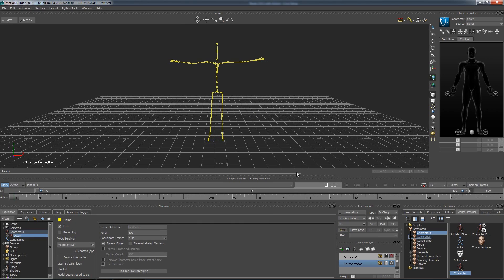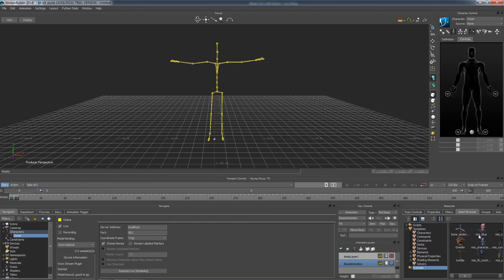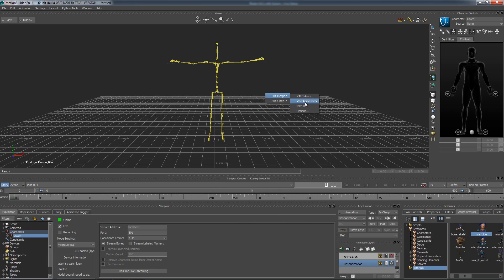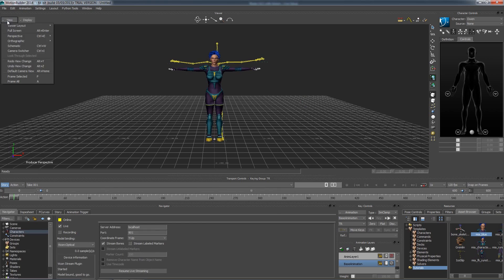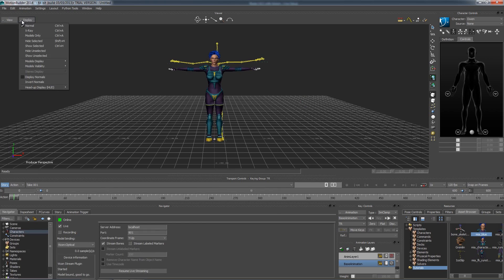Now I am going to load in a mesh from the Preset Tutorials folder that comes with Motion Builder. I am going to use Maya and drop her into the scene. I am going to merge with no animations. Now I need to characterize her as well, but I can't see her bones. Go to Display, X-Ray, or Ctrl-A.